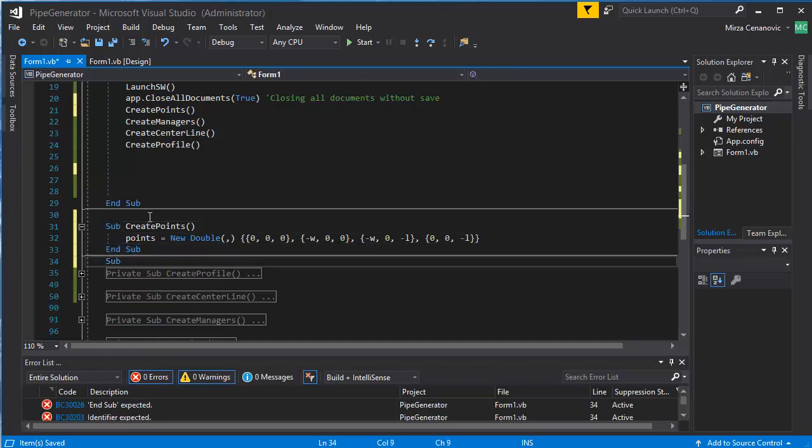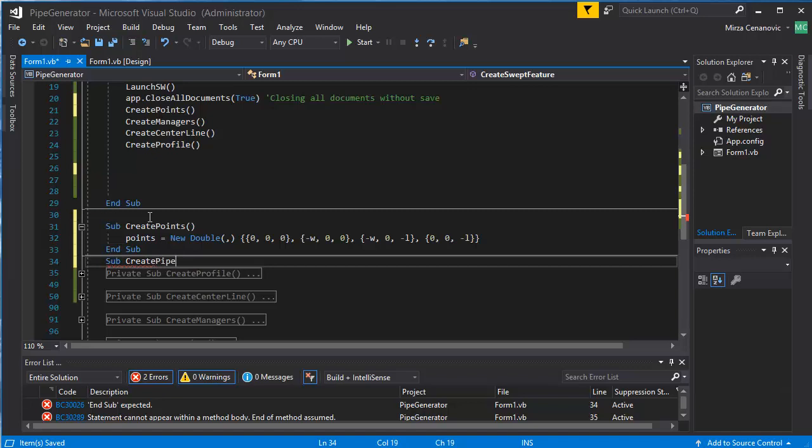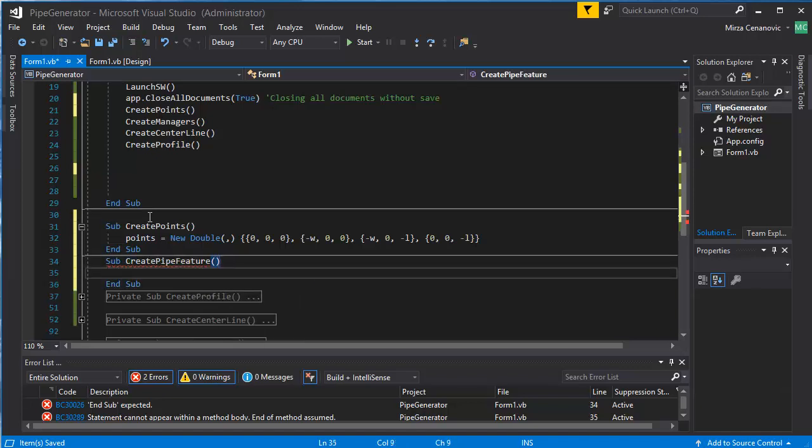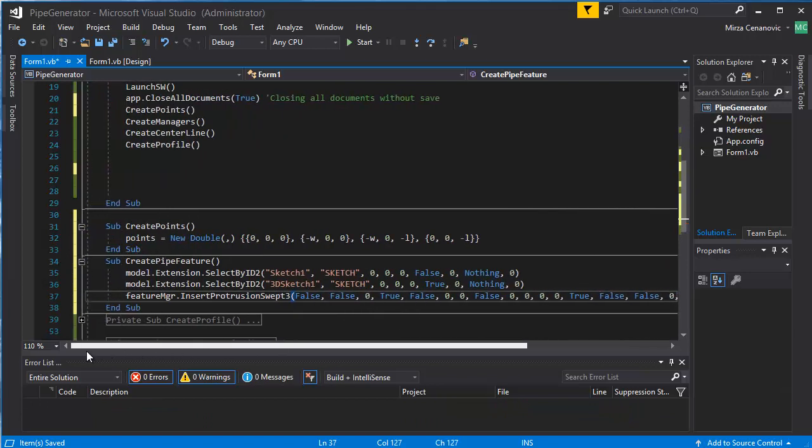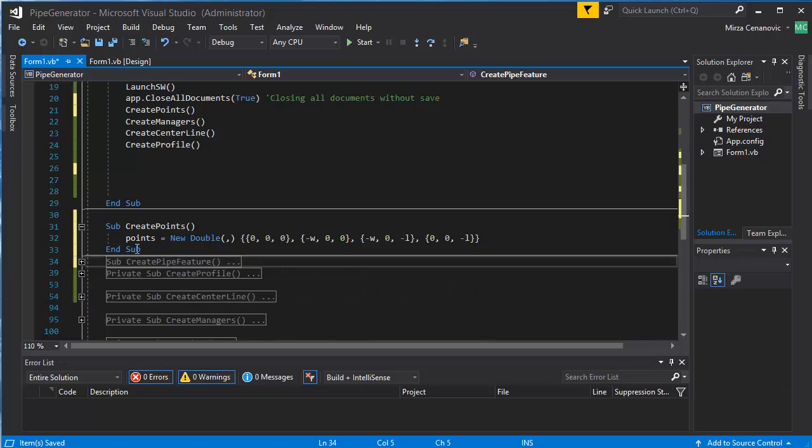Create swept feature or create pipe feature, like so, and throw this in there and collapse it.